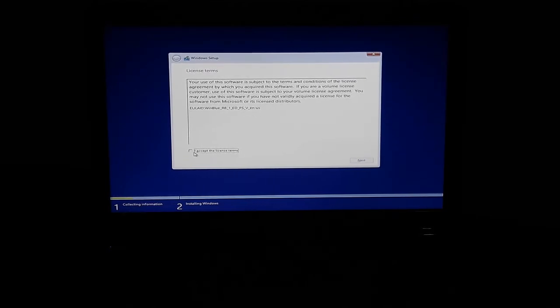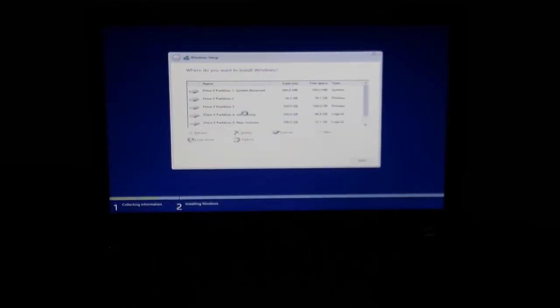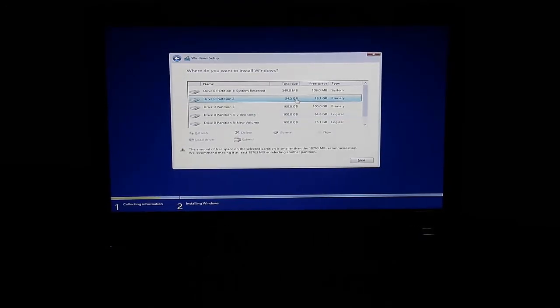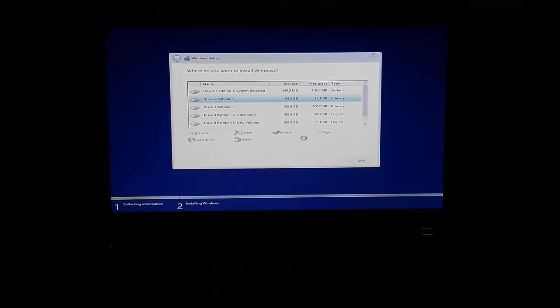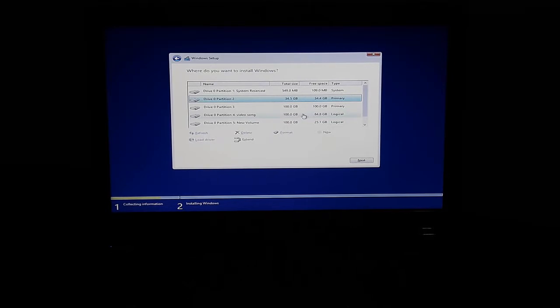Accept the license terms, then click the next button. Then choose Custom: Install Windows only (Advanced). This is the condition — your partition Windows files will be automatically selected and automatically formatted. The format will happen automatically. Then automatically the old Windows partition will be removed. Then this condition will show the upgrade option.